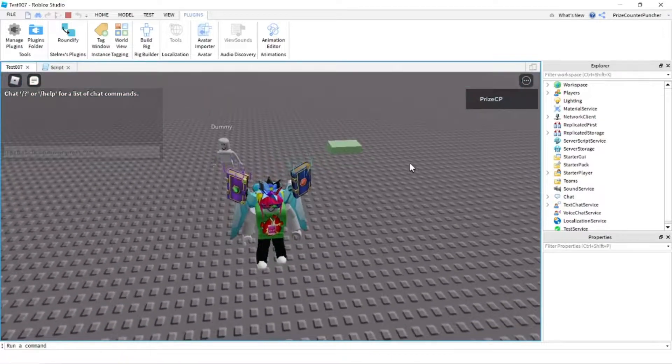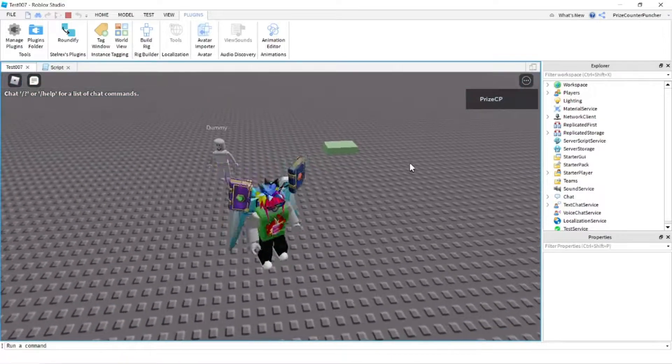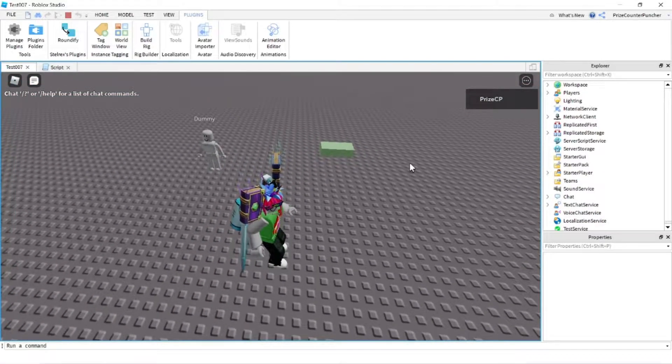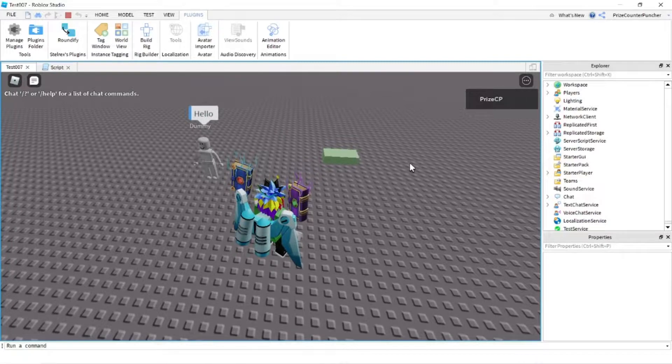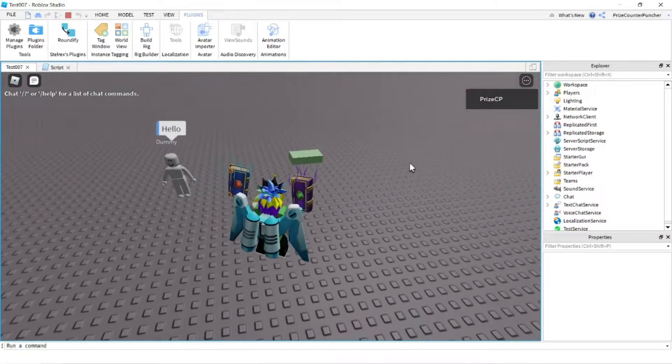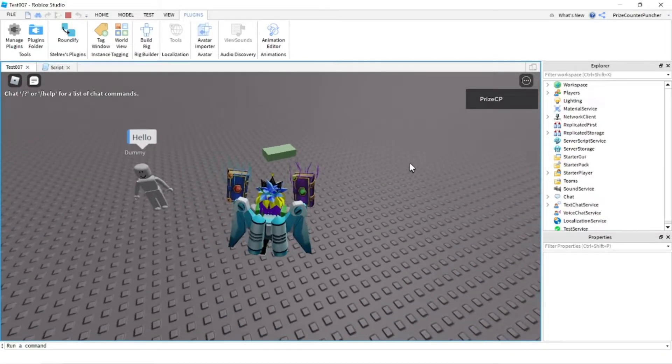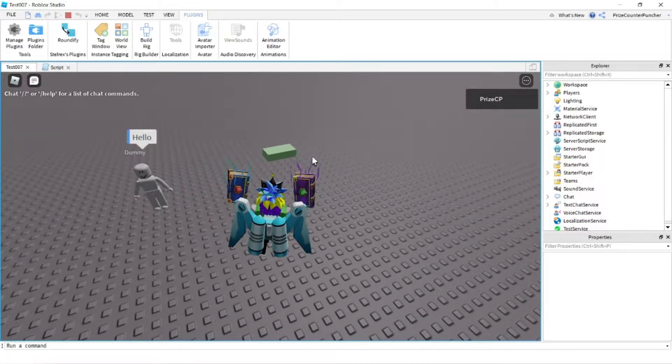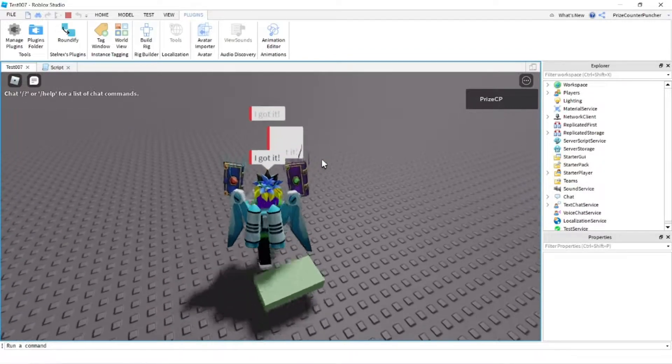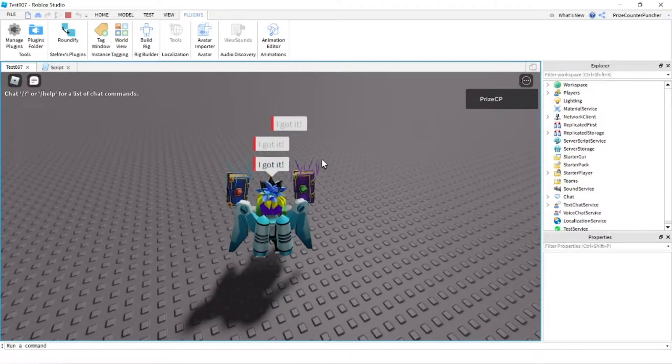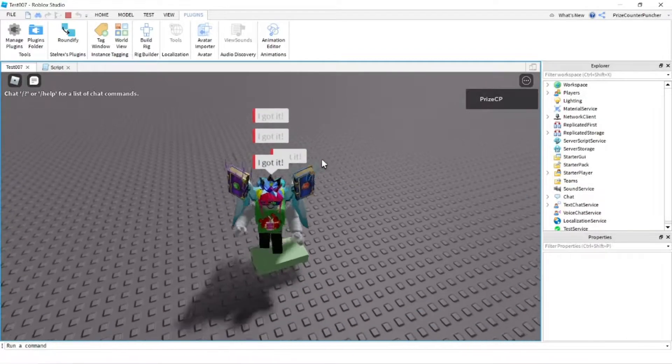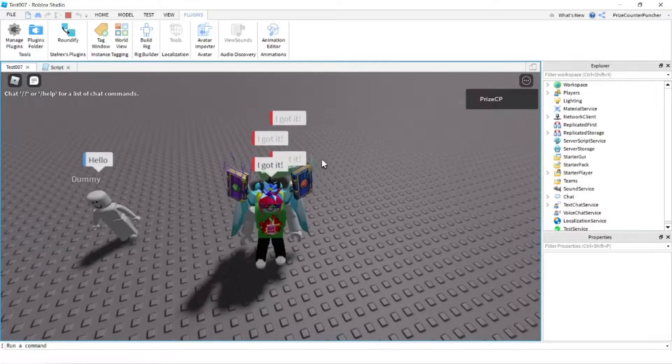Let's wait for the dummy to say something first, to say hello. All right, there it goes, so the dummy says hello. And now I'm gonna go and touch this brick here. As soon as I touch the brick, I'm gonna say something. I'm gonna say I got it, and you can see I said it so many times.